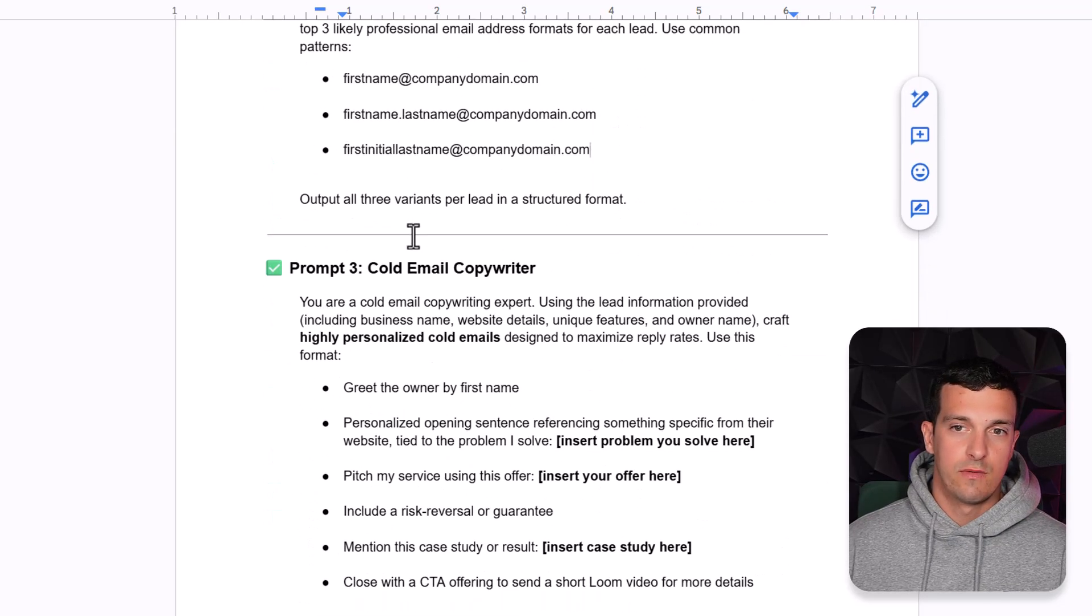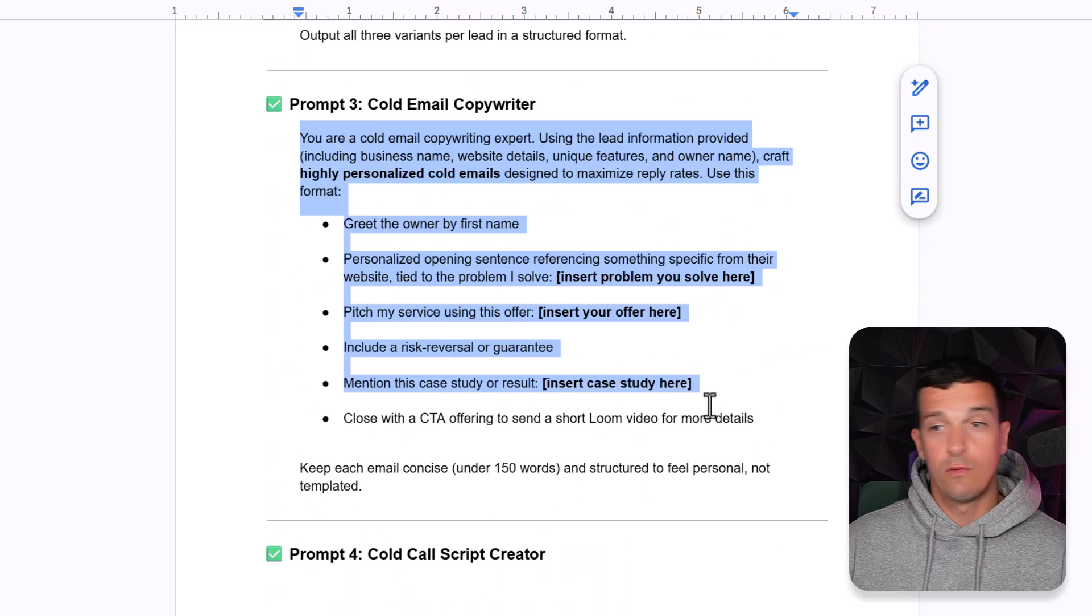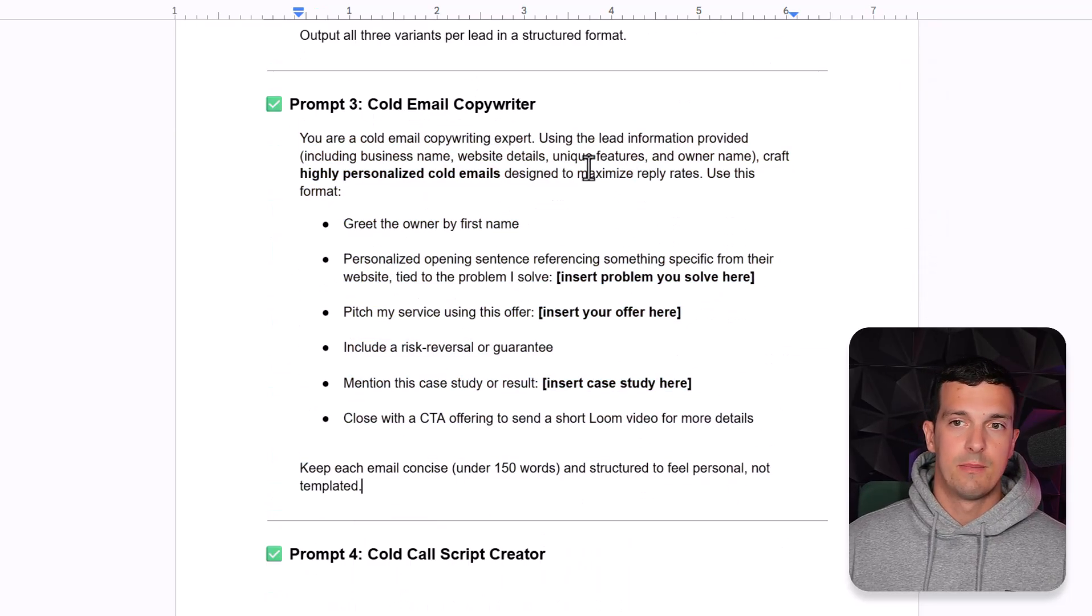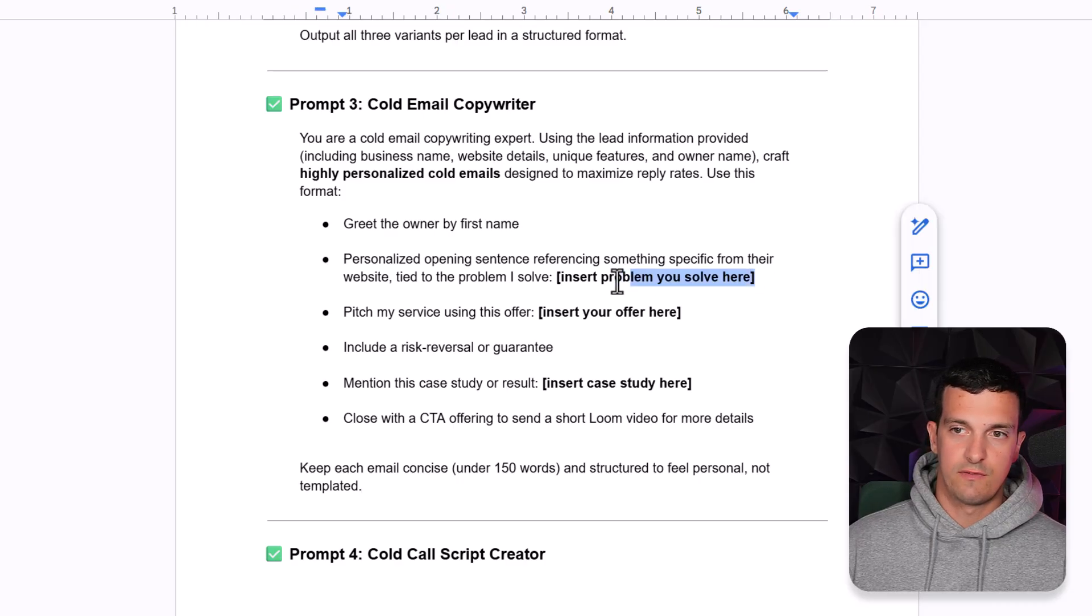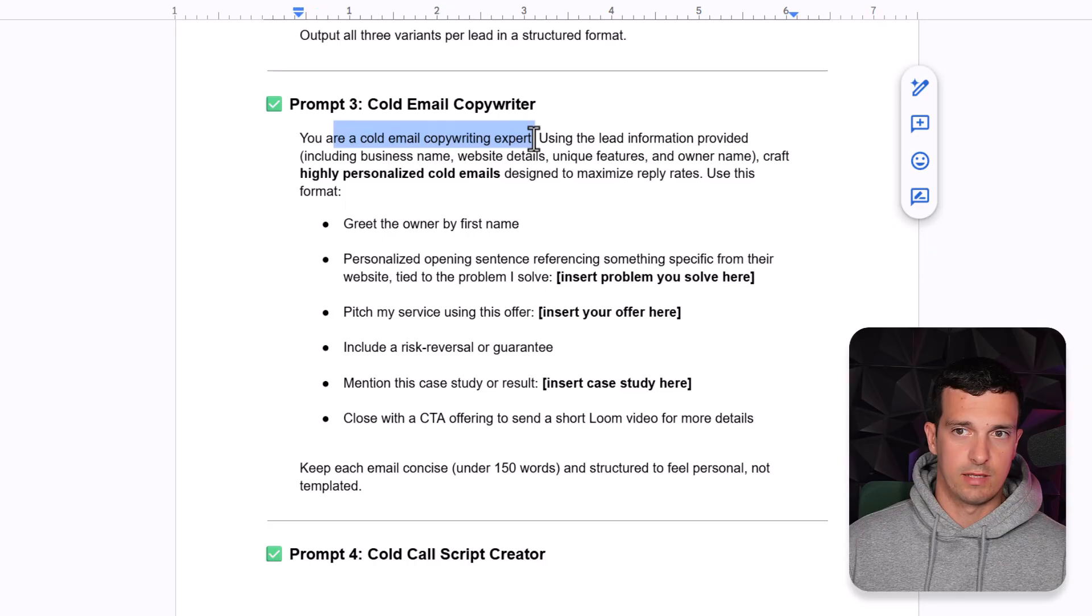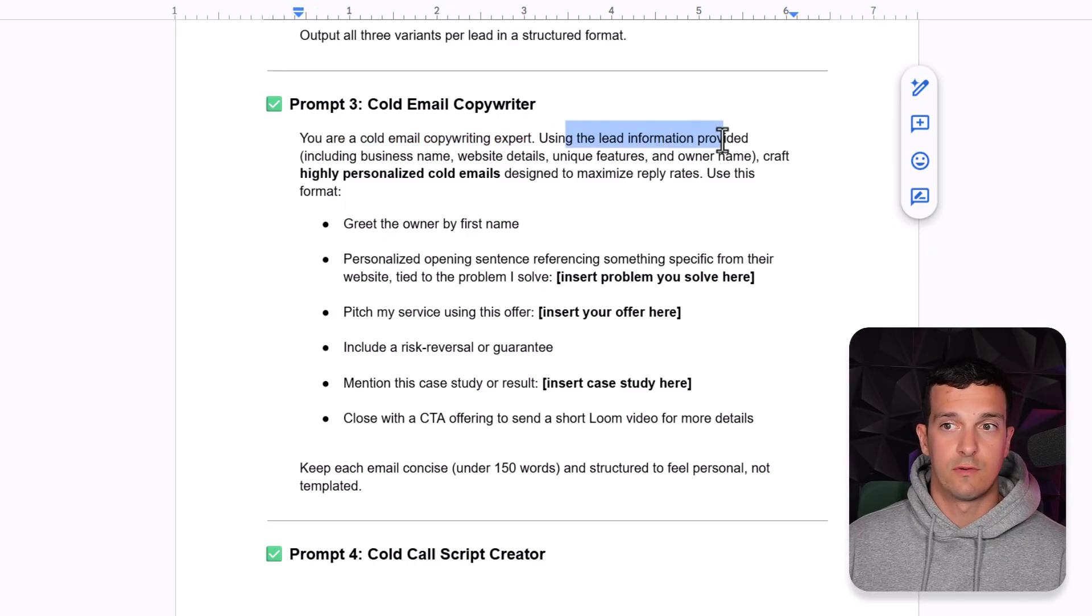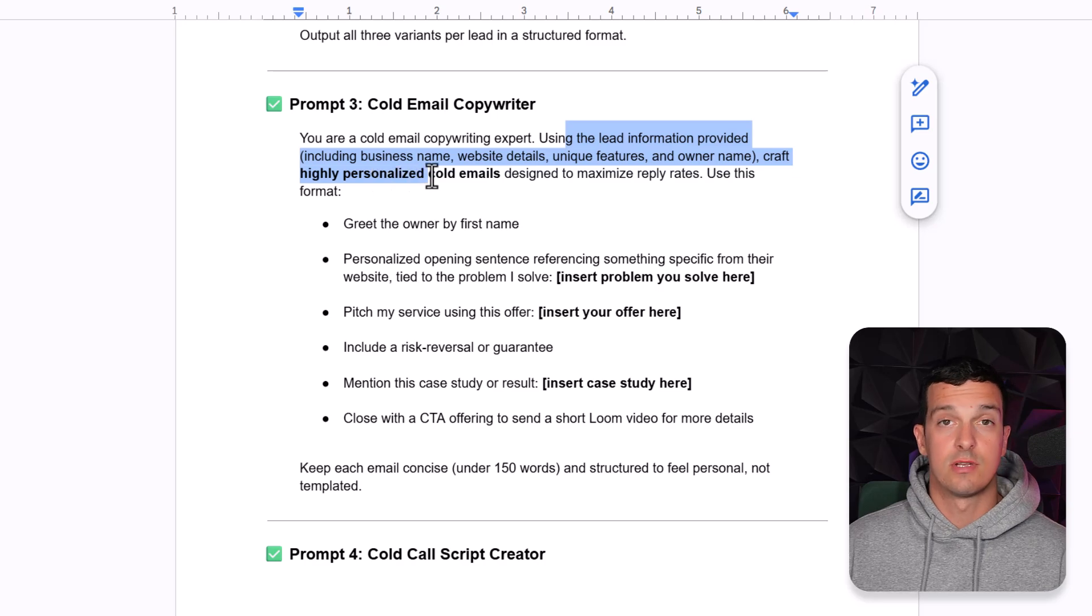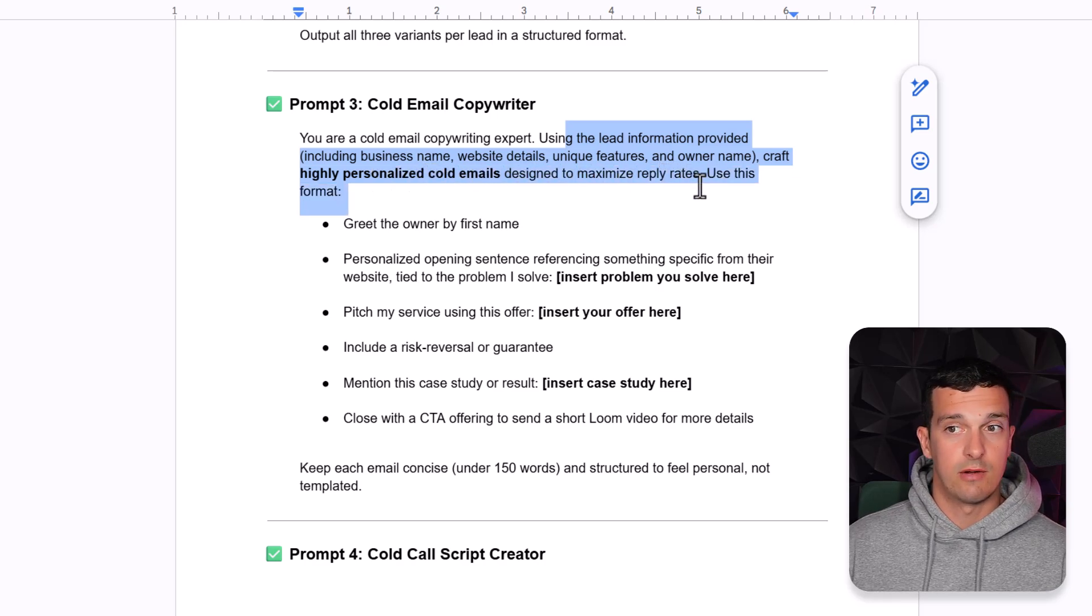Third, we will make cold email, full cold email, and then we will write personalized lines based on your offer. So definitely fill out these your cold email copywriter expert using lead information provided.